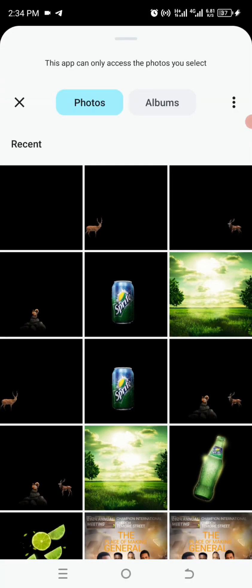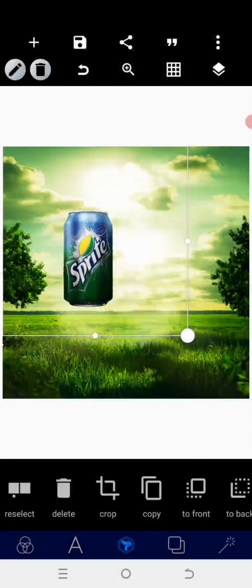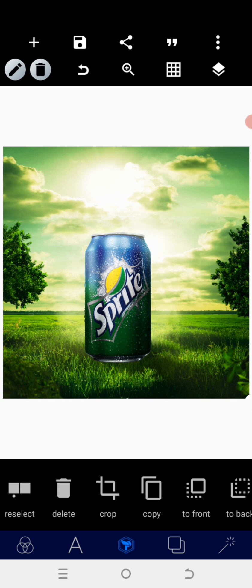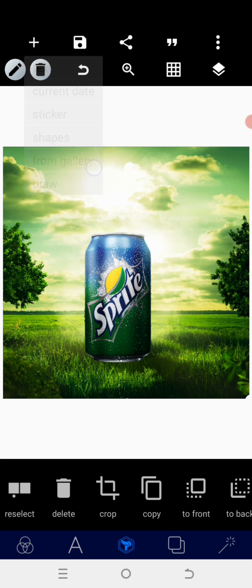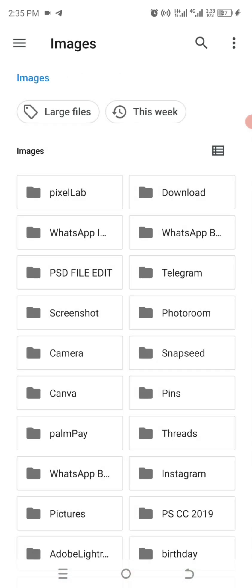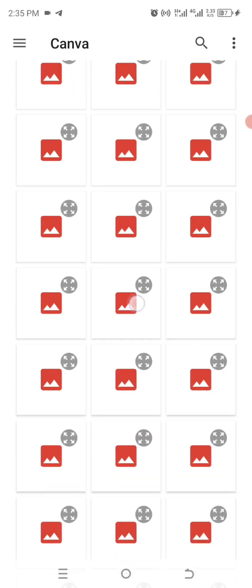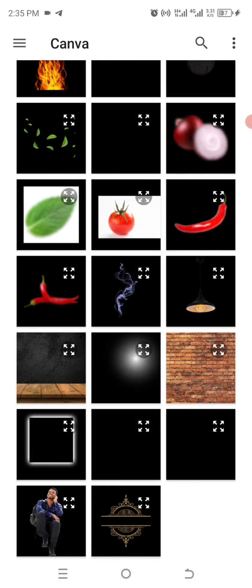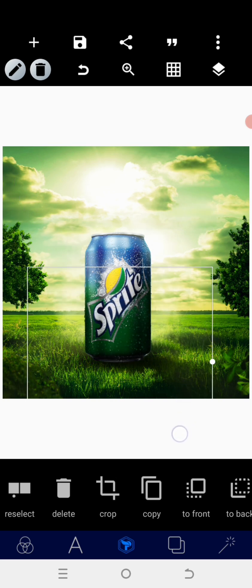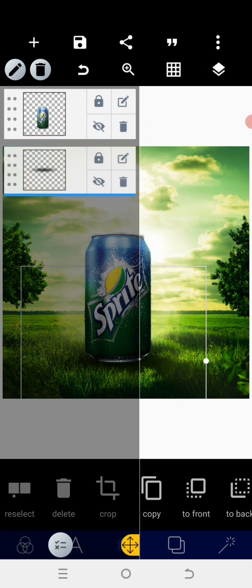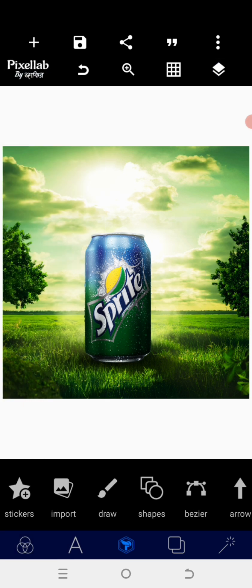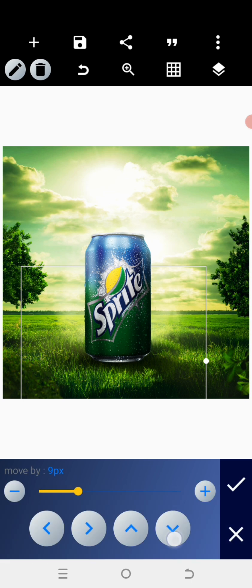The next thing is to bring in the product can and position it at the middle. After positioning the product can, I need a shadow for it, so I will access my gallery and bring in the shadow to make it look real. I'll position the shadow at the back of the can, then lock the two together. After that, I can manually adjust the shadow to look professional.